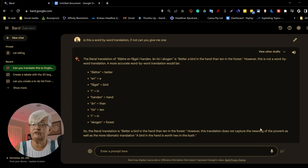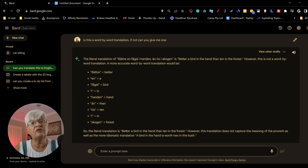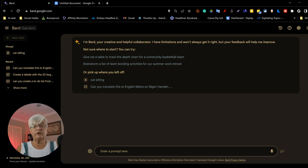However, this translation does not capture the meaning of the proverb. A bird in the hand is worth two in the bush is the idiomatic translation. So if you use it for translation, make sure you tell it if you want an exact word by word or if you just want the gist of the text.